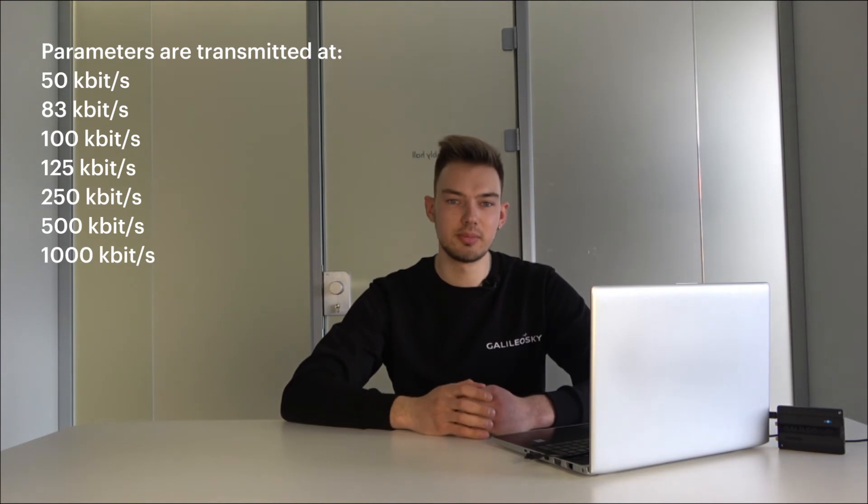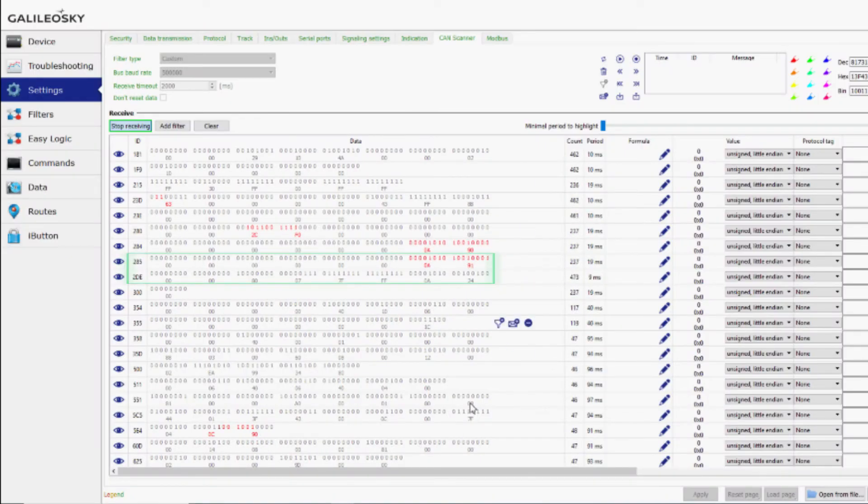Additionally, to search data, remember that parameters are transmitted at different speeds: 50, 83, 100, 125, 250, 500, and 1000 kbps. Moreover, they have their own package structure. The identifier field and data field are the most interesting for us, as this is the data we will work with. One packet, also called an identifier, contains up to eight bytes of information. There are a lot of such identifiers in one CAN bus. Necessary parameters in them can be either in one bit or in several bytes.